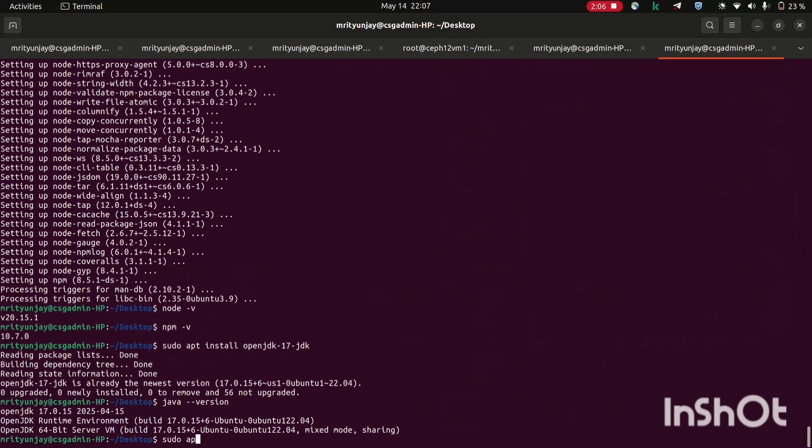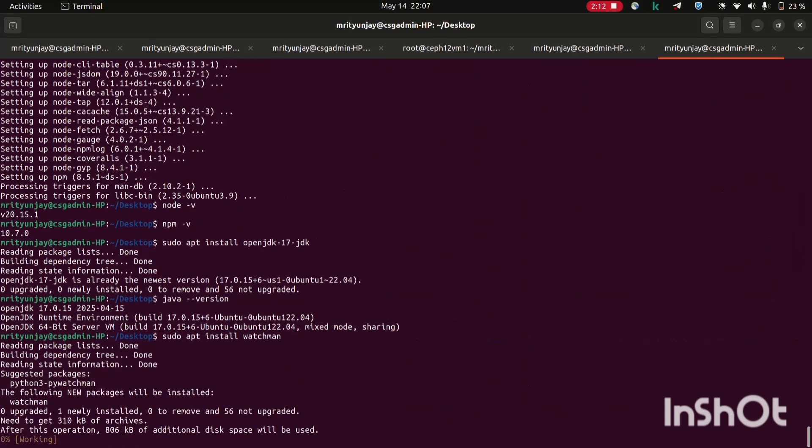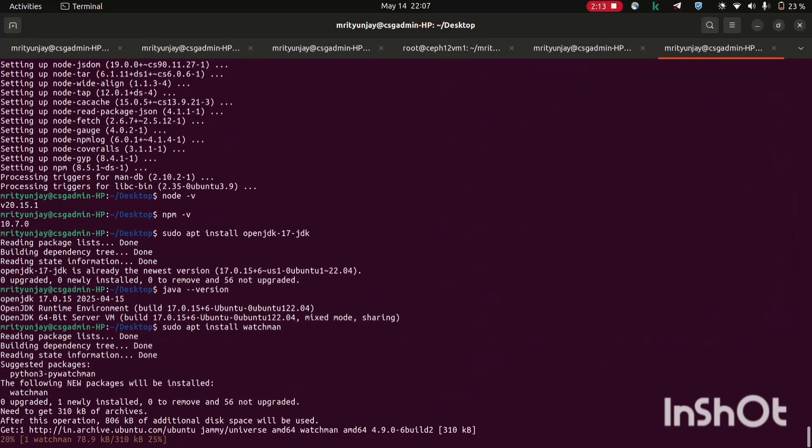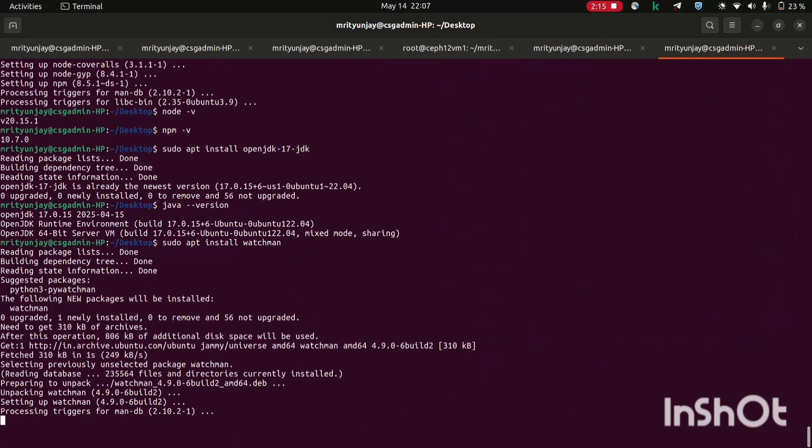Now let's install Watchman. Sudo apt install watchman. This tool is called Watchman, it keeps an eye on our files and when we make changes it helps React Native to reload the app quickly.